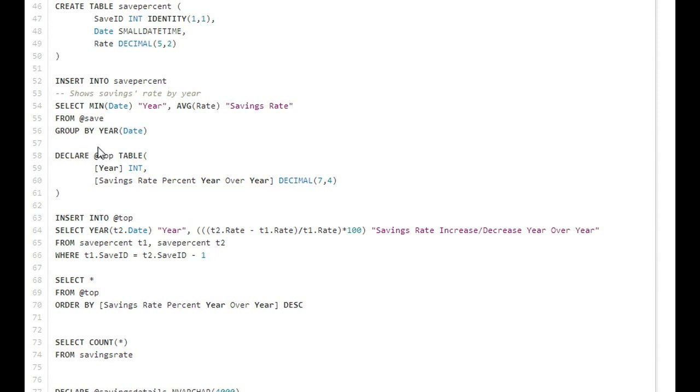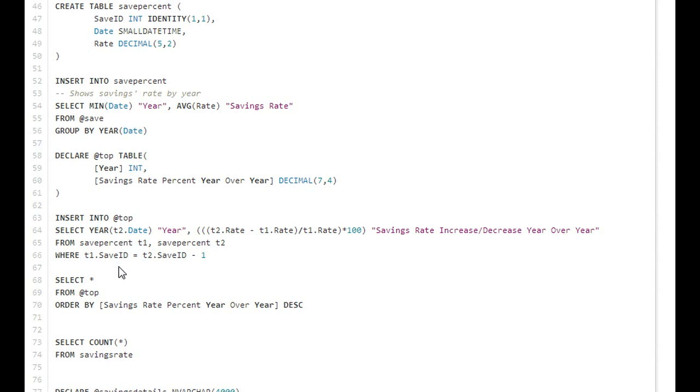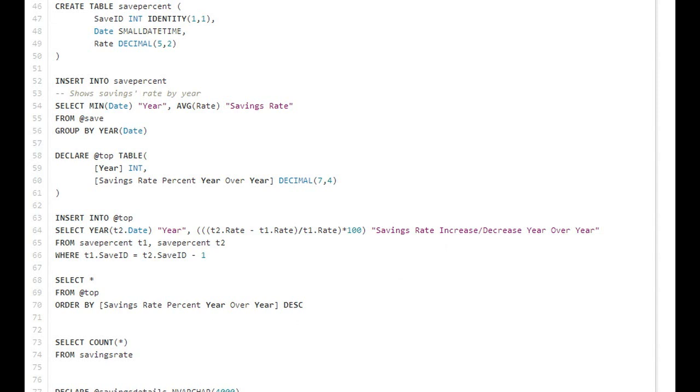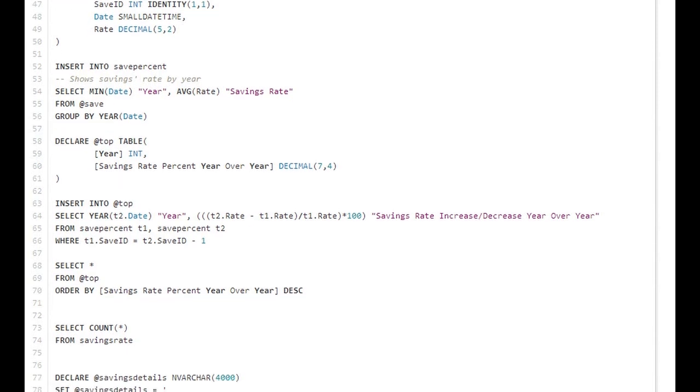This is just an example - I declared another table and I showed the savings rate percent year-over-year, then I inserted into it from another table which is a save percent and then showed the year-over-year savings percent. Just like with all the data we've manipulated before, you can apply functions and everything to this.